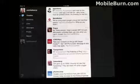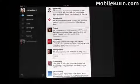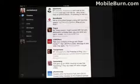So there you have it. That's a very quick look at the new official Twitter for Apple iPad application. I'm Michael Oryl for MobileBurn.com.